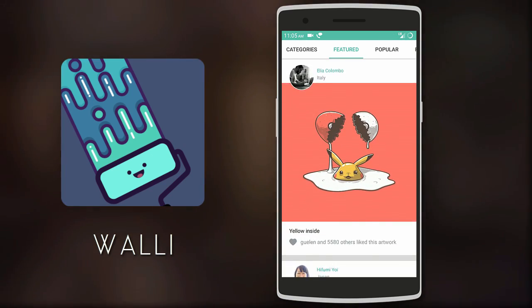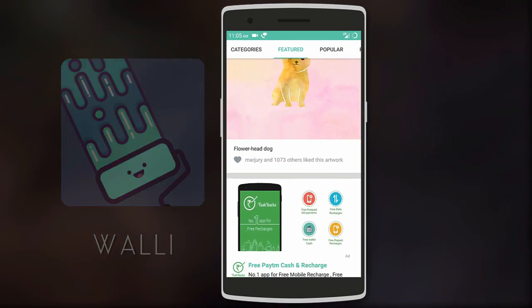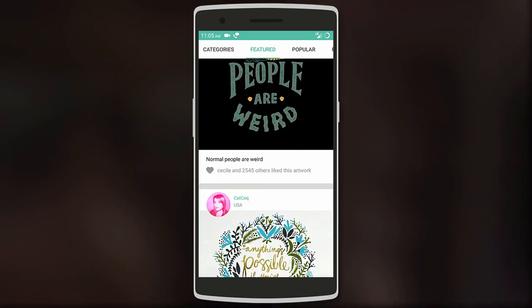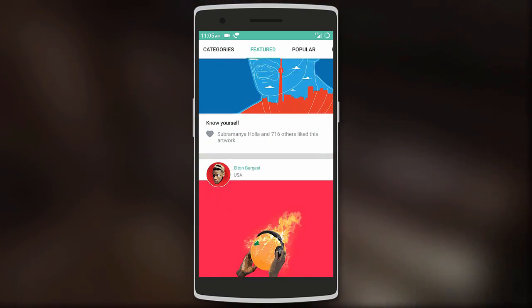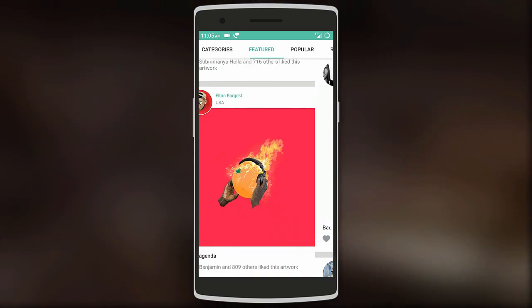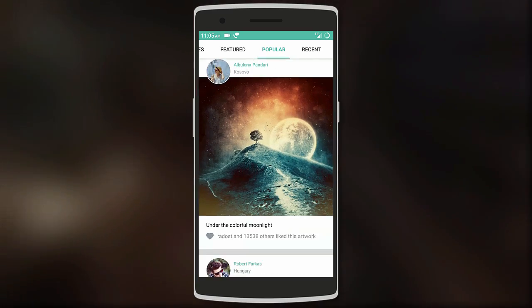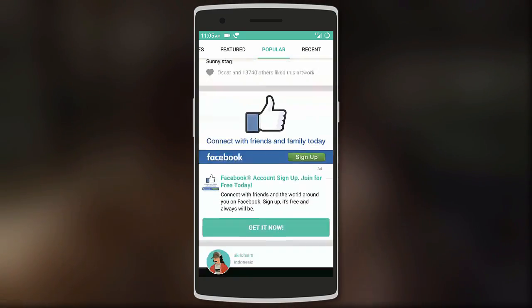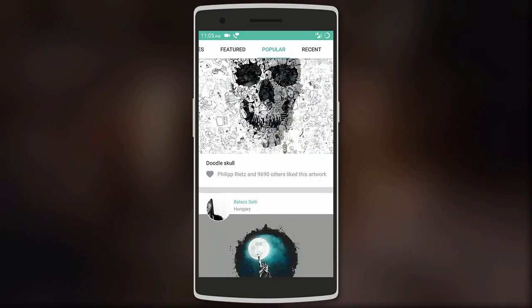From Wally you can download artwork created and posted by artists from all over the world, so you get a unique collection of creative backgrounds. You get three sections: featured, popular, and recent.